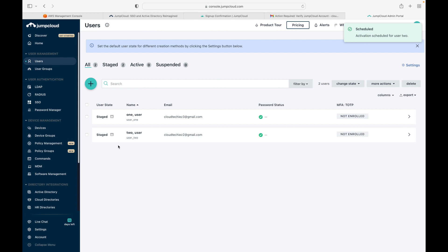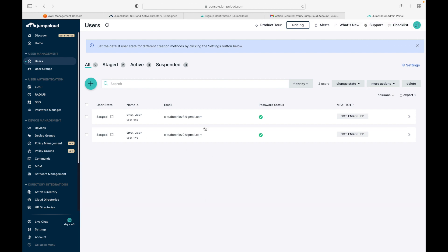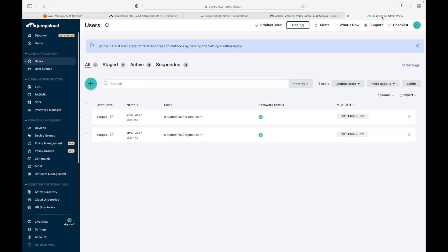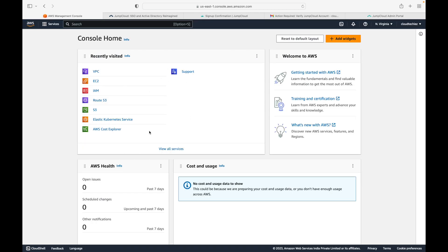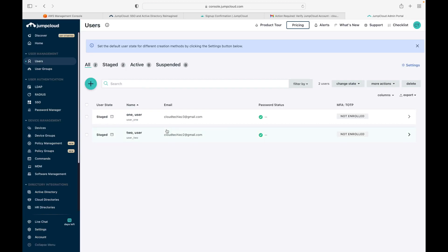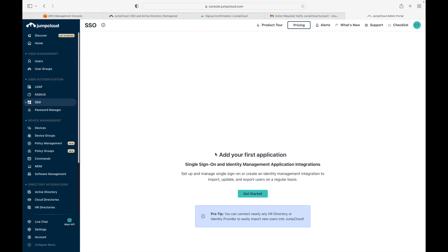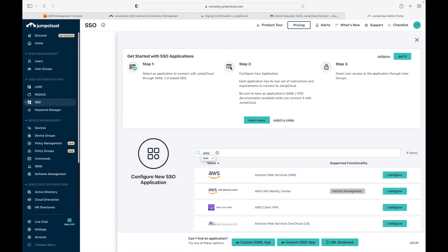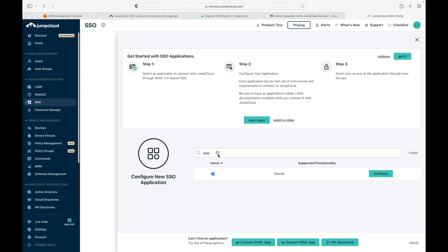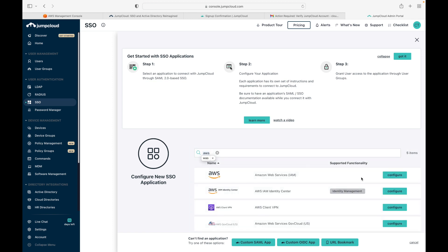Like this, you can manage different users in JumpCloud. The use case here is that we don't want to create any users in the AWS account. We want these existing users, which are outside of AWS, to access the AWS console. To set this up, go to SSO in JumpCloud, click 'Get Started', search for AWS, and select the IAM option.